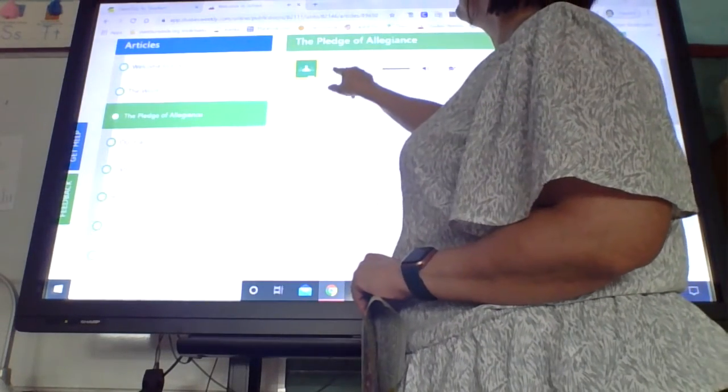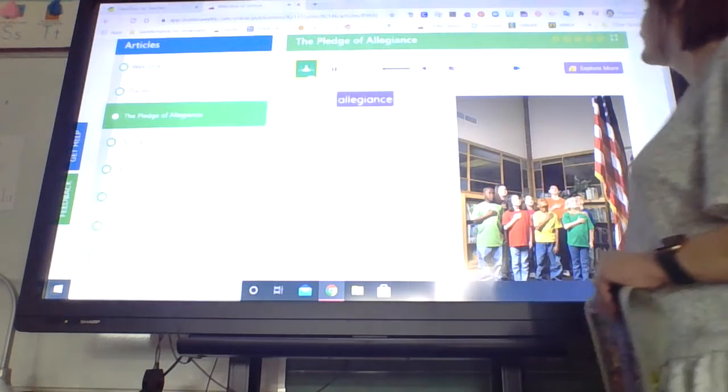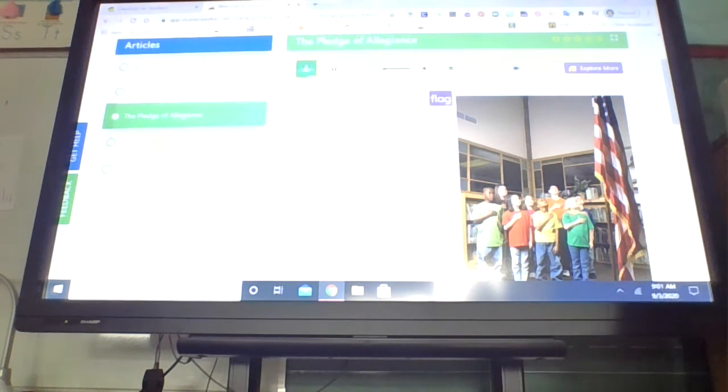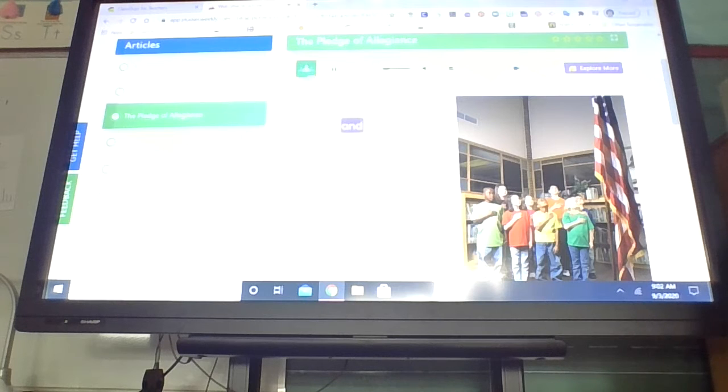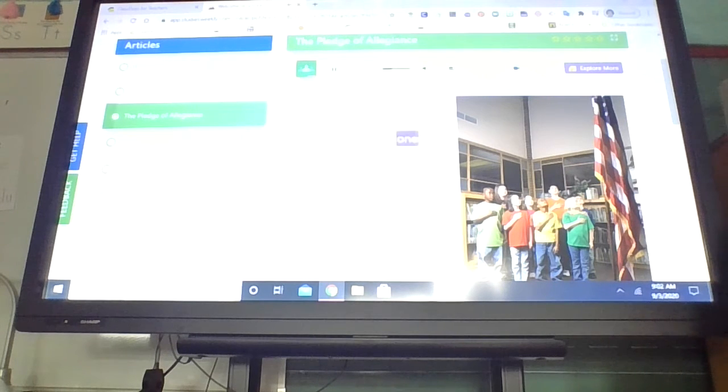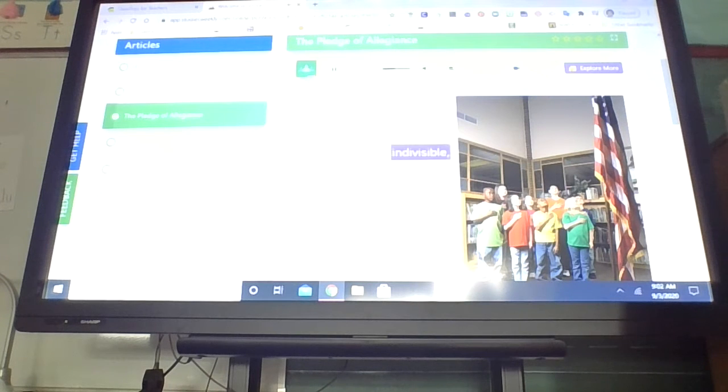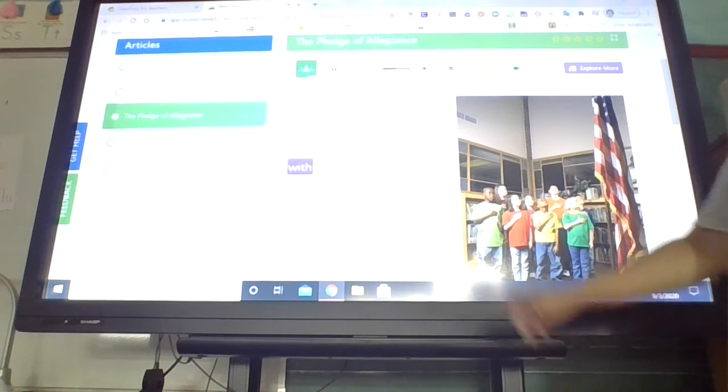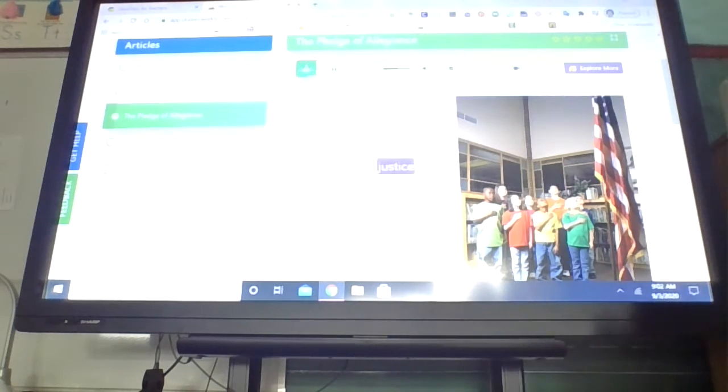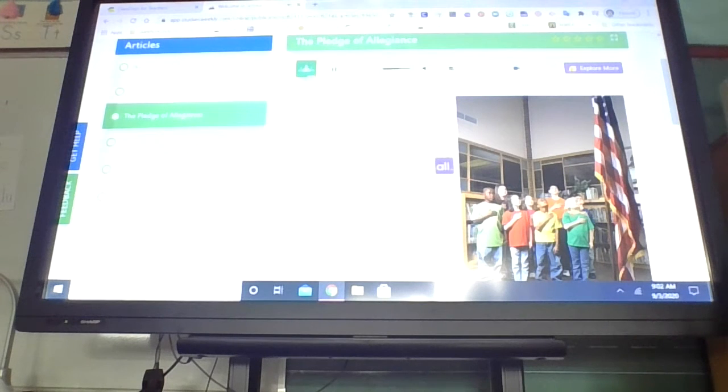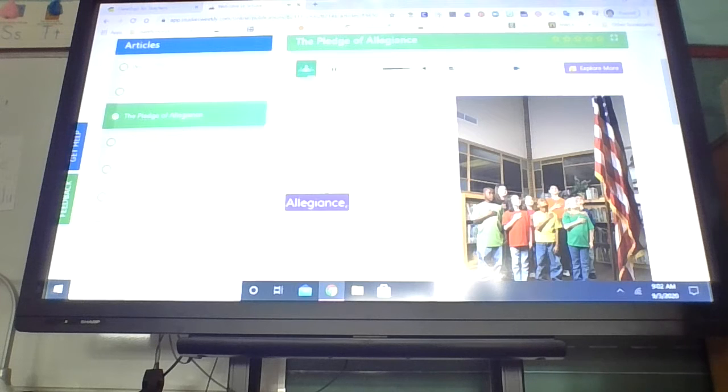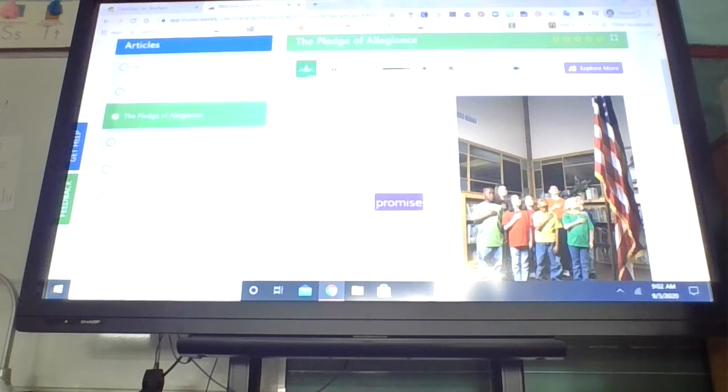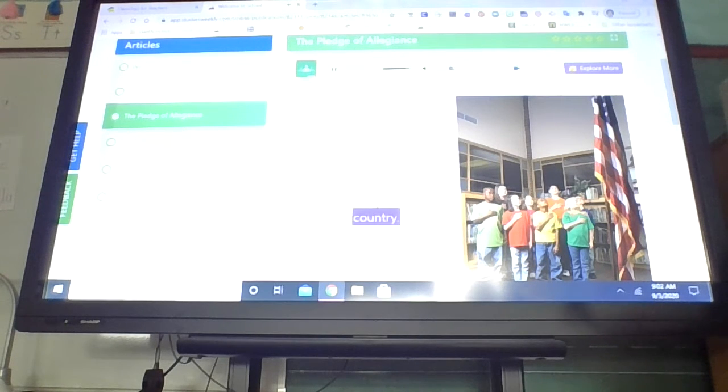I pledge allegiance to the flag of the United States of America and to the Republic for which it stands, one nation under God, indivisible with liberty and justice for all. When you say the Pledge of Allegiance, you promise to be loyal to our country.